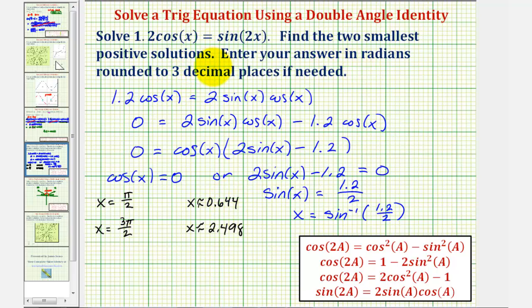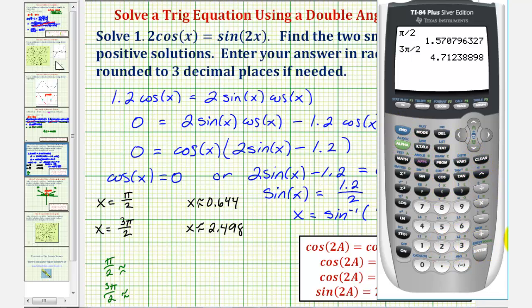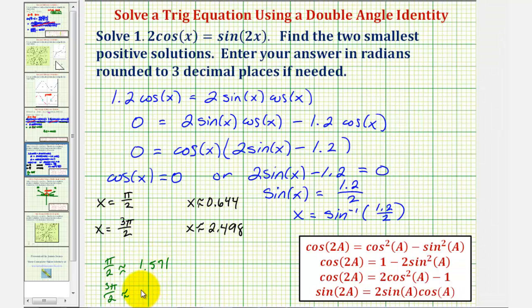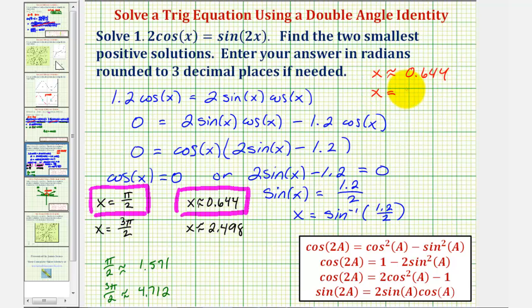We're asked for the two smallest positive solutions, so let's convert pi over two and three pi over two to decimal form. Pi divided by two is approximately 1.571, and three pi divided by two is approximately 4.712. Comparing all four solutions — 0.644, 1.571, 2.498, and 4.712 — the two smallest positive solutions are approximately 0.644 radians and 1.571 radians, or exactly pi over two radians.